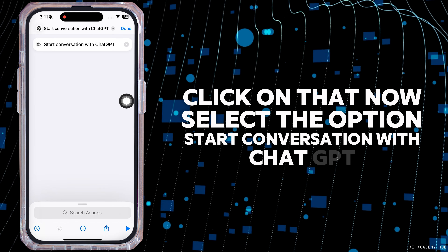Here you're going to find different sections. Head over to the section of Physical and Motor. Click on the option Touch. Then scroll all the way down and click on the option of Back Tap. Here you're going to find two options: Double Tap and Triple Tap. Select your preferred option — I'm going to select Double Tap.